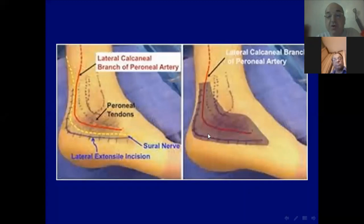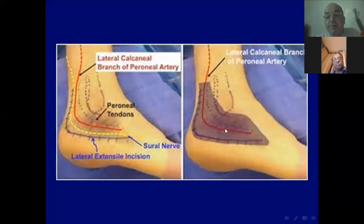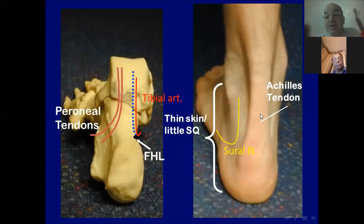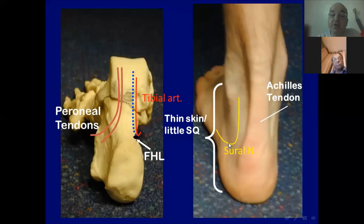We have to preserve this artery and place our incision in the interzone between the area supplied by the lateral calcaneal branch of the peroneal artery and the glabrous skin of the sole supplied by the lateral plantar artery. On the posterior aspect, the tendo Achilles is medial, with the neurovascular bundle and flexor hallucis longus tendon. Lateral to the tendo Achilles is the sural nerve, and the skin on the lateral aspect of the foot is thin with little subcutaneous tissue.